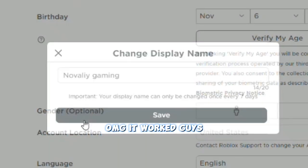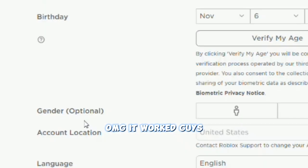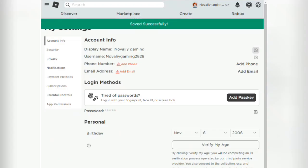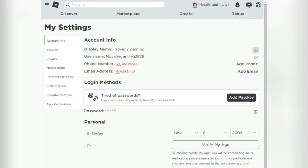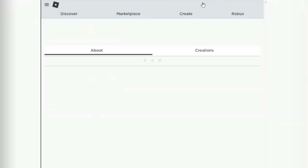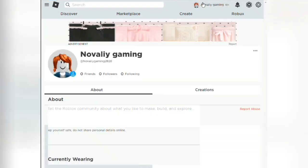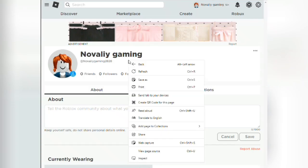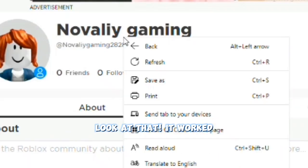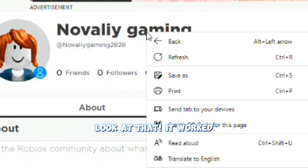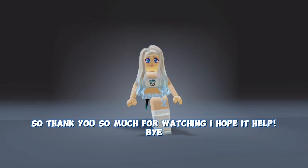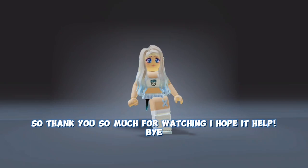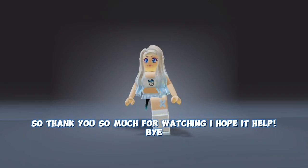Oh my god, it worked guys! Look at that, it worked! Thank you so much for watching, I hope it helped. Bye!